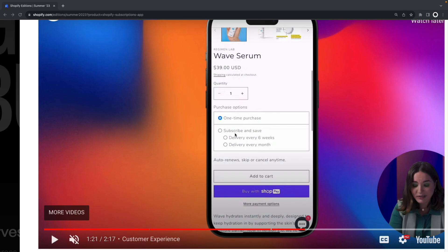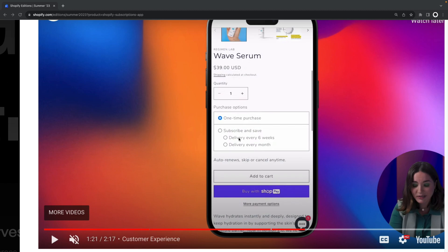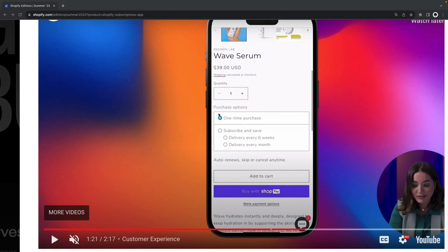It says here subscribe and save because in the previous step we saw how that was the name given to this subscription option and then we have delivered every six or one month because those were the two options selected when creating this selling plan. It also looks this way because this is part of the theme but you can customize this to look differently through CSS.